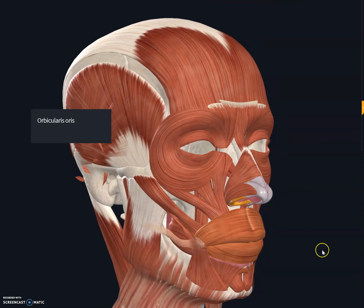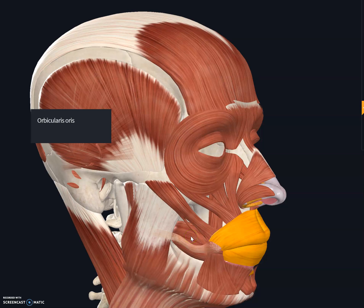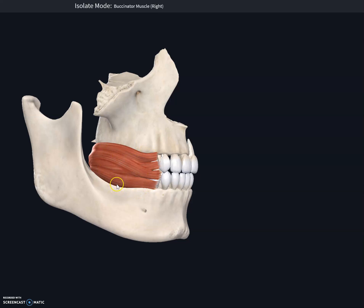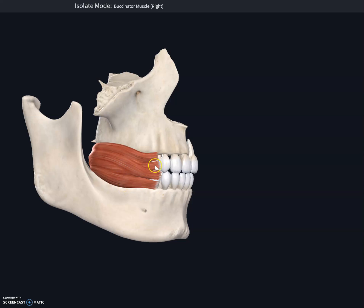The next muscle is the buccinator muscle. The buccinator muscle is also called the trumpeter's muscle, and it helps in compressing the cheek when we are blowing or suckling — while blowing a trumpet or blowing air into a balloon. The buccinator muscles are well developed at birth, so they help in suckling in babies.